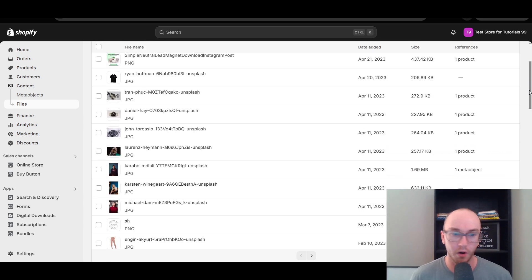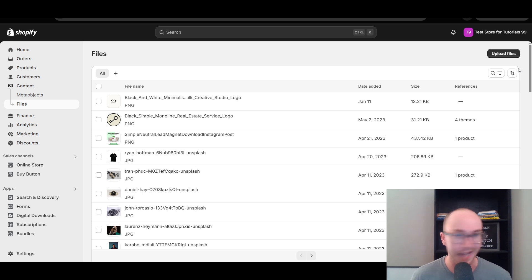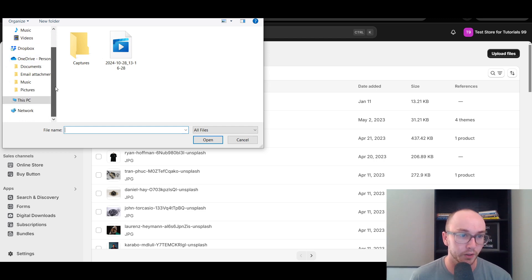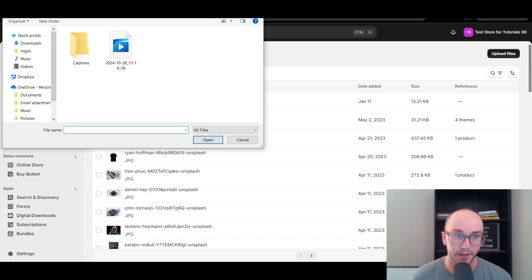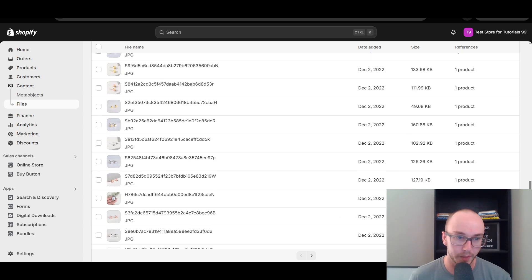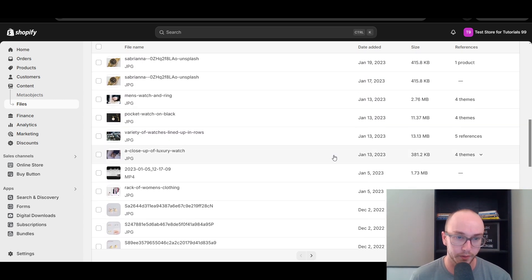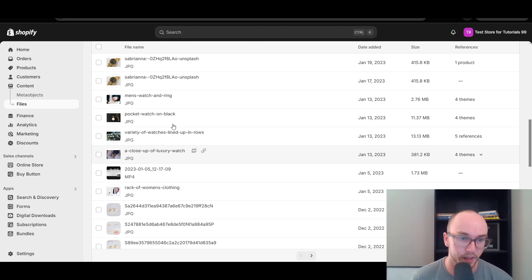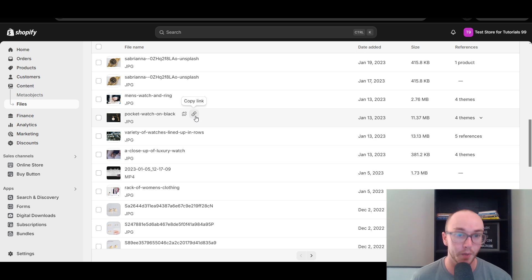As you can see here, I have a wide variety of different images already uploaded to the Shopify store. But if you don't already have the image uploaded, all you have to do is come up to the top right-hand corner, click Upload Files, and it will bring up your computer's file selector. You go through and select wherever you have your files stored on your computer. Once you've selected the image you want, it will then appear inside your uploaded images. We're going to be using this pocket watch on black image. Go ahead and have this tab open so you have the image link ready to copy.